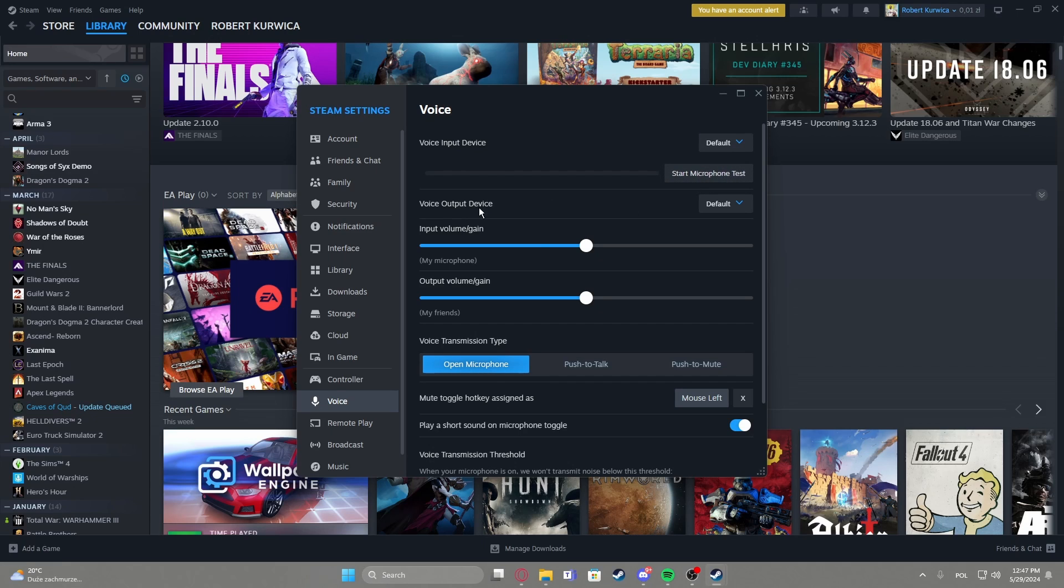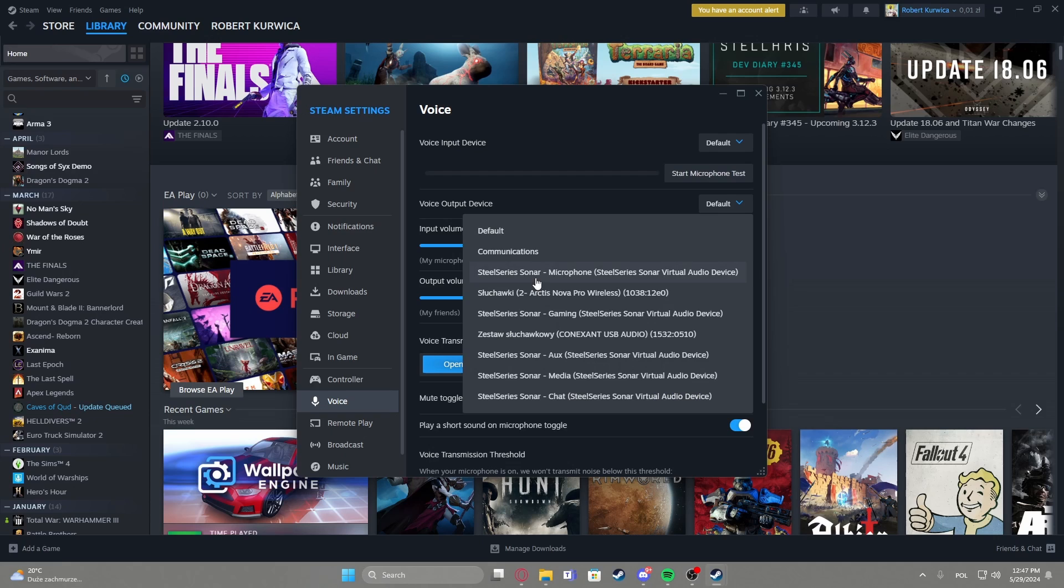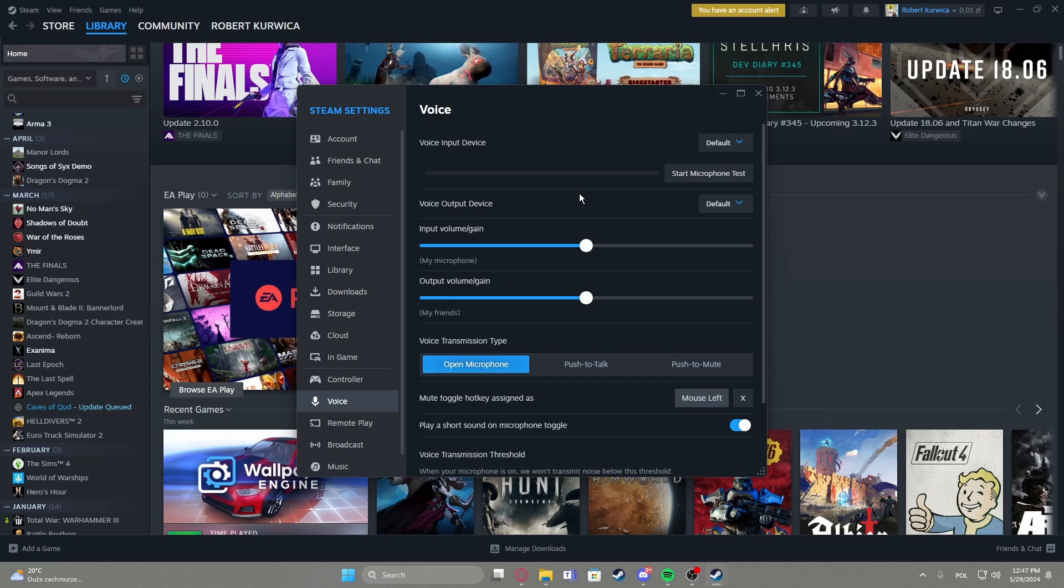If it works we can move to voice output device that means your headset, so pick whichever headset or speakers you want.